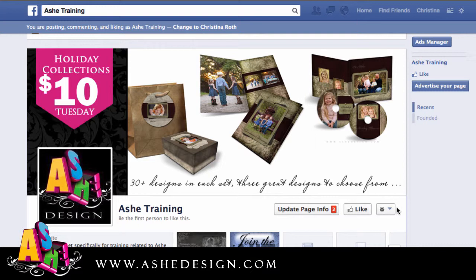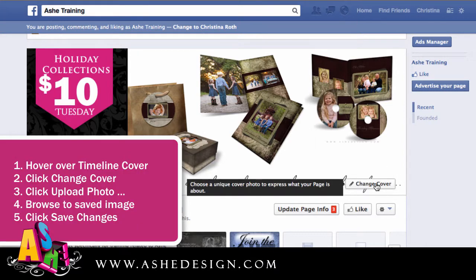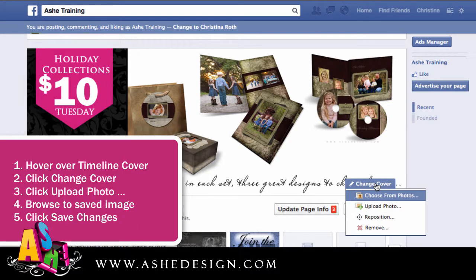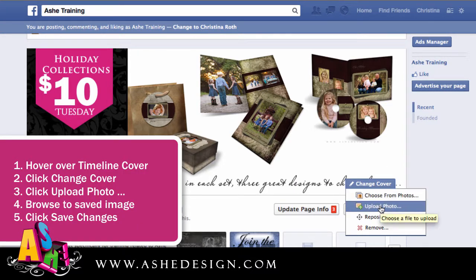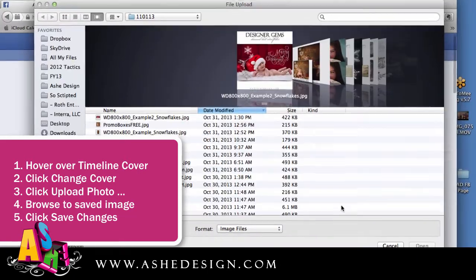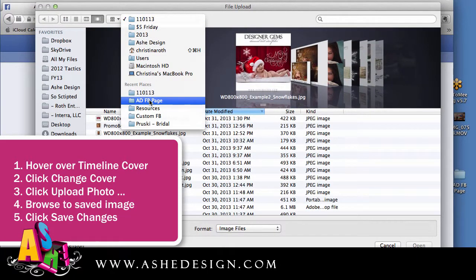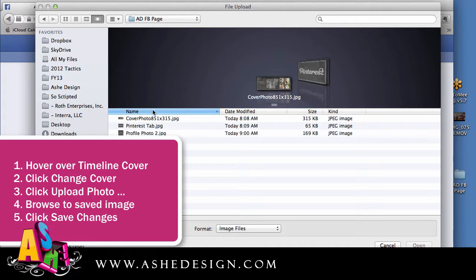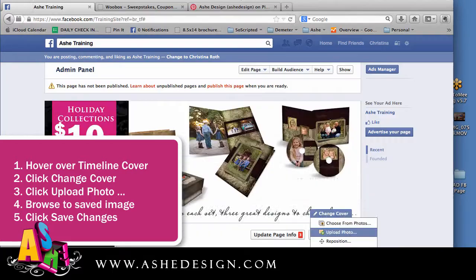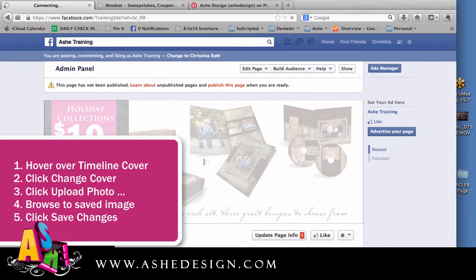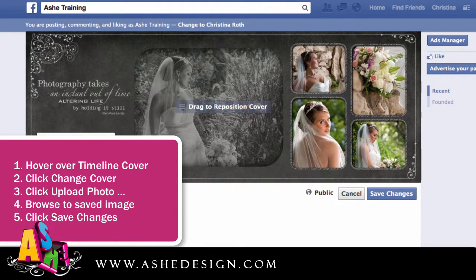The first one we're going to do is the timeline cover, so you just hover over and click on change cover, then we're going to click to upload photo. From here I'm just going to browse to where I saved all my images, click on the cover photo and click open. It can take a few seconds to load and then once it loads it should fit perfectly in your space, so all you need to do is click on save changes.